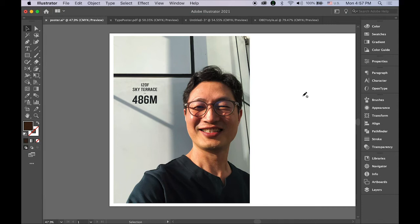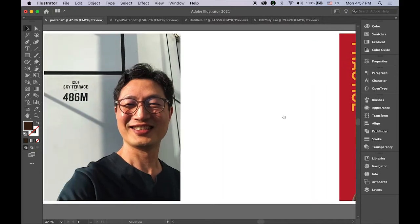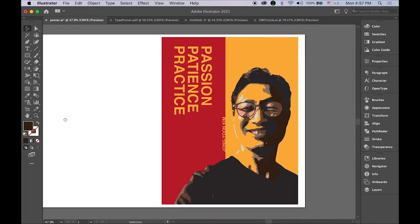Hello everyone! Today I'm going to show you how to turn your ordinary self-portrait, like this one — this is mine — into vector graphics using Illustrator. The tip is when you take your photo it would be nicer to have a high contrast level. Try to use just one light source, then it would be more effective as vector graphics like this.